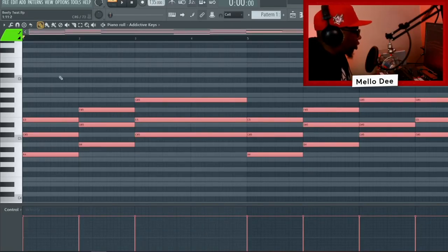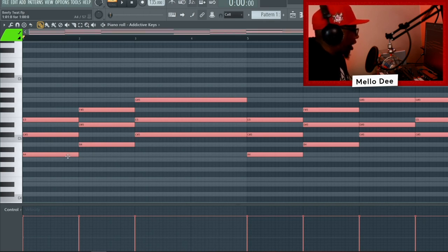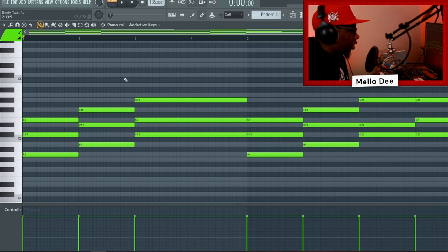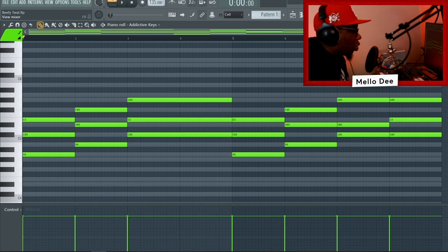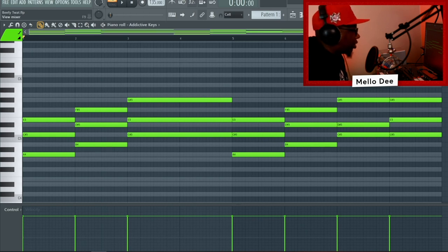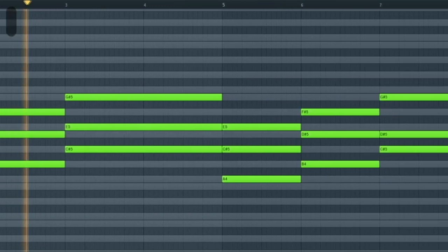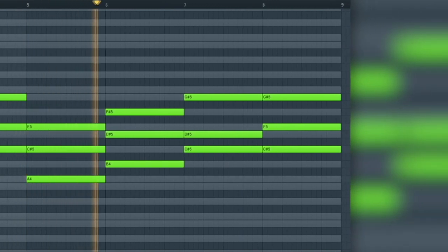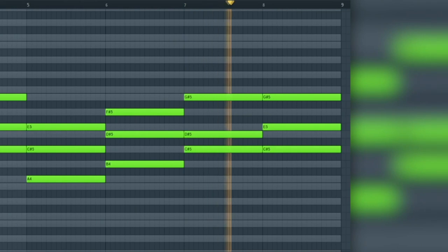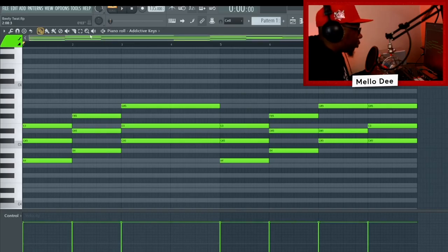The first thing we start with is the chord progression. We're in C# as far as the scale, so that's the one. This is a 6-7-1 chord progression. If you have any issues understanding that, don't worry — just copy the notes. Outside of that, if you want to understand chords better, you can watch some of my chord tutorials where I break down all the fundamentals.